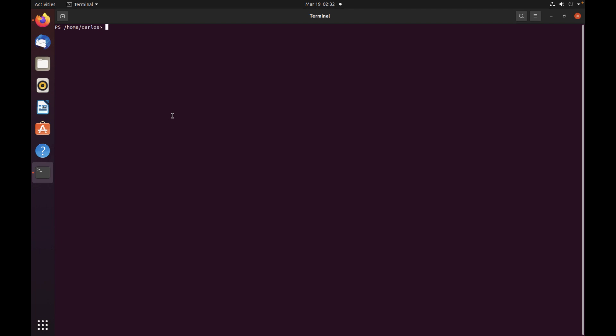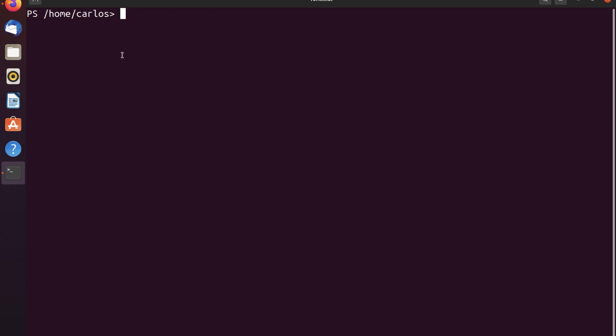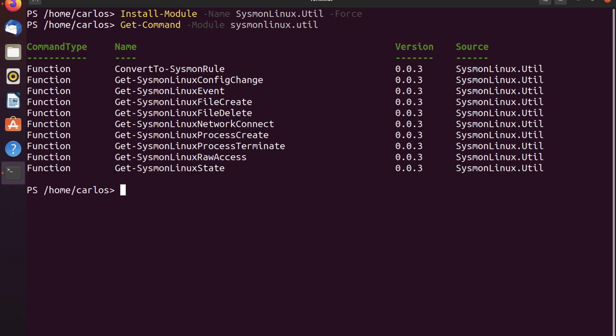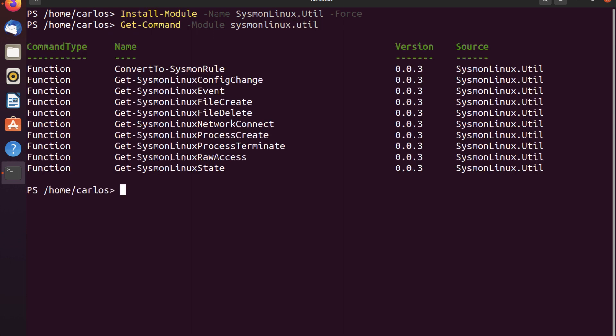Copy that command. Let's make our prompt a bit bigger here. So we're going to run this command. I'm going to do the force parameter also so I don't get prompted during the installation. Module's already installed. So now if I want to list the commands, I can use Get-Command and do -module SysmonLinux.Util. And here I can see all of the different functions that are available to me from this specific PowerShell module.